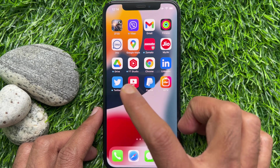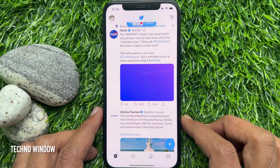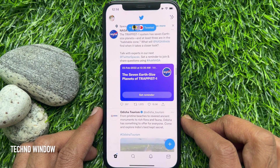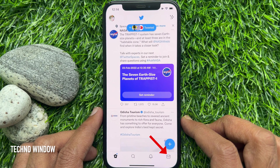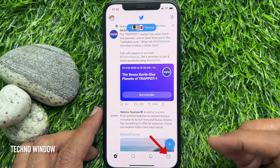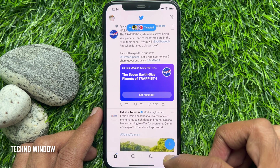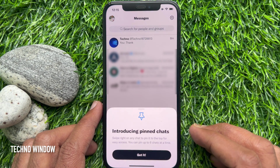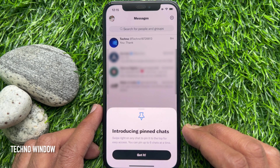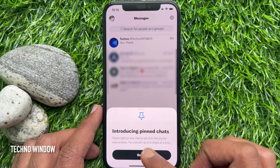Open the Twitter app — make sure your Twitter app is up to date. Tap the envelope icon to open your Twitter inbox. With direct messages, introducing pinned chats: swipe right on any chat to pin it to the top for easy access.